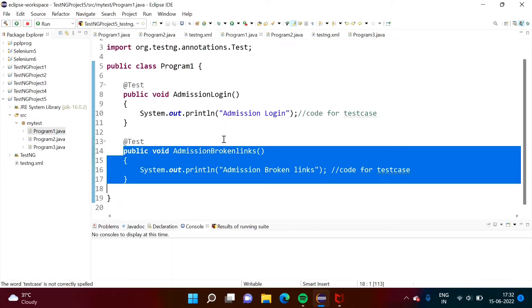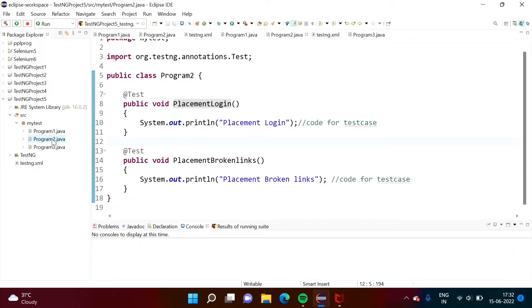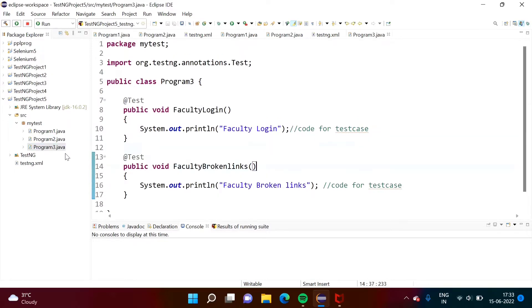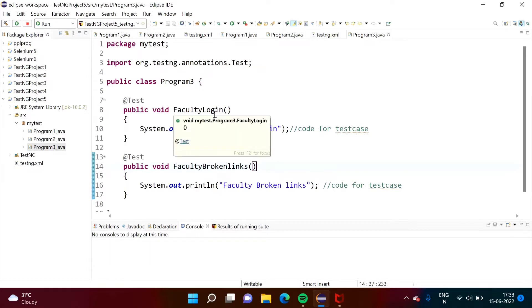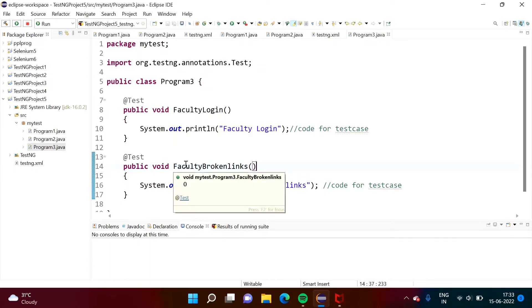One is for login and another is for finding broken links in the admission module. We are working on a college website — suppose there is an admission module, so we are checking login and checking broken links. In program2, we have written the login test case for the placement module and finding broken links for the placement module. And in program3, we are checking login of the faculty module and broken links of the faculty module.